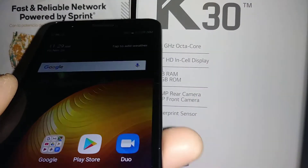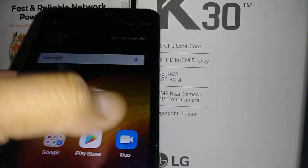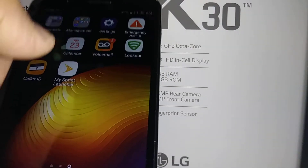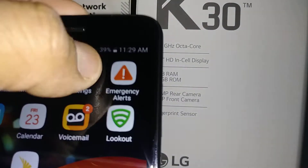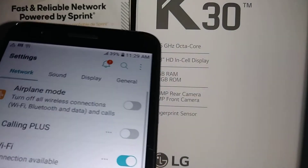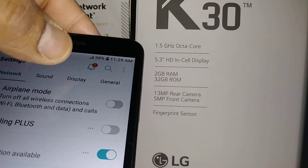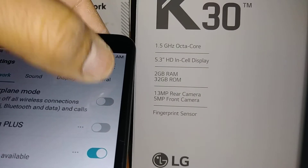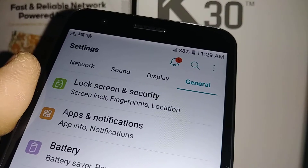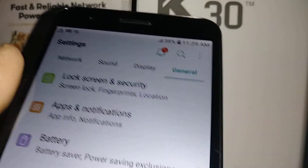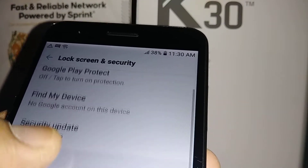Let's go ahead and set up a lock screen on this LG K30 from Boost Mobile. Let's go and find Settings, then General, and then Lock Screen and Security.